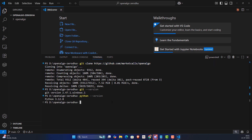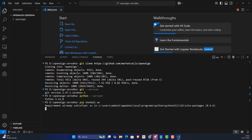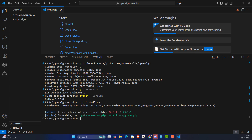Once OpenAlgo is downloaded, you also need to install UV: run 'pip install uv'. UV is a modern Python tool for faster package processing, faster library downloads, and virtual environment management.